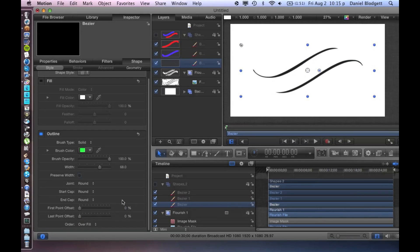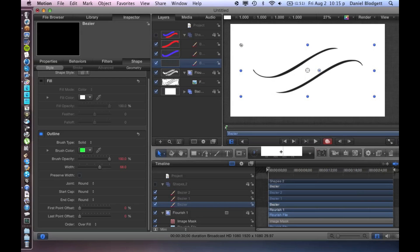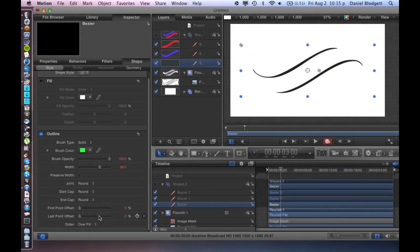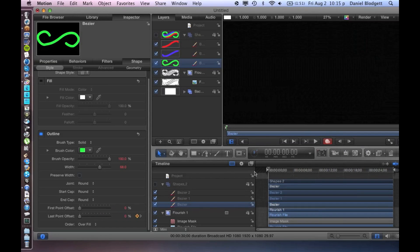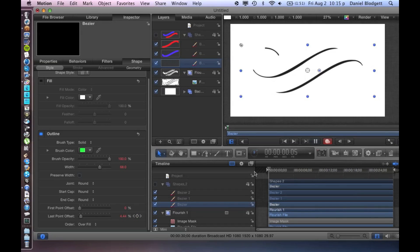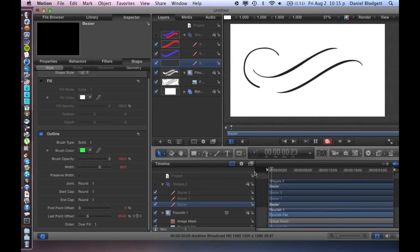So what we're going to do is we're going to bring it to zero, we're going to push the record button, we're going to go plus 90 frames, which is three seconds, and I'll bring this all the way up. And then you can see if we play this what that looks like.